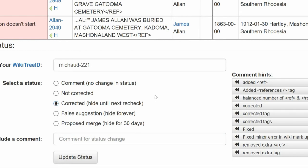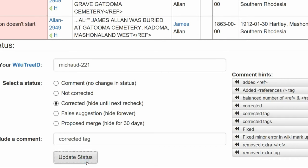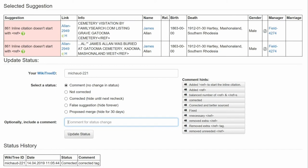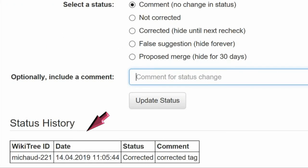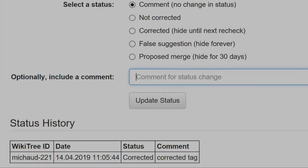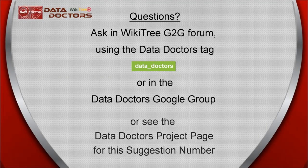Leave a comment. You can choose one from the comment hints or leave one of your own. Click the Update Status button. The next screen shows the status history has recorded your change. And you're done.